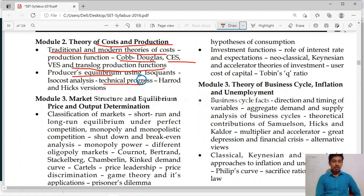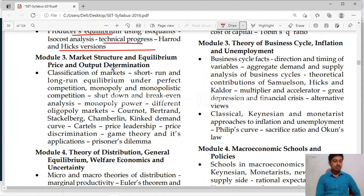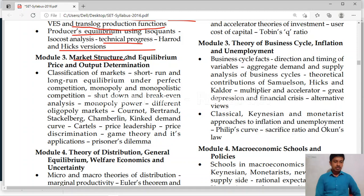Unit 3 is market structure — a very important unit. Here also you will get one definite question on market structure. Classification of market, short run and long run. Then perfect competition market, monopoly, monopolistic market, and oligopoly market. One question is compulsory here — one or two questions.